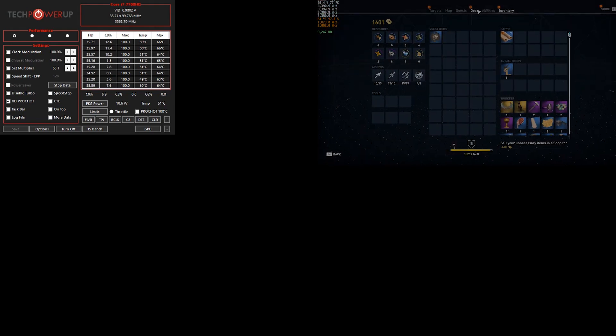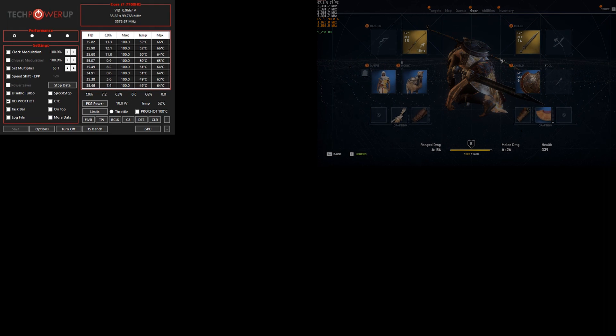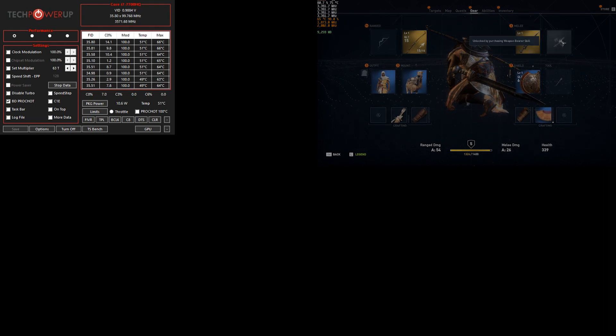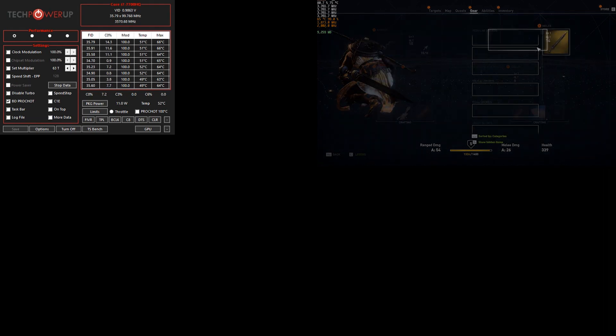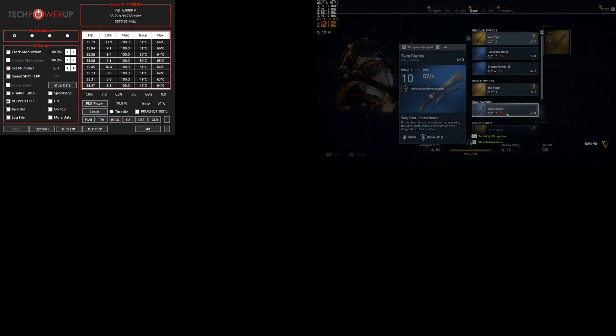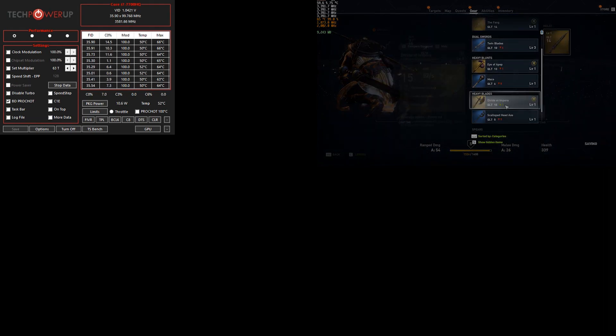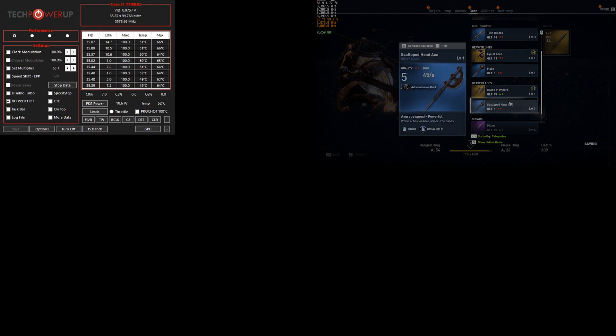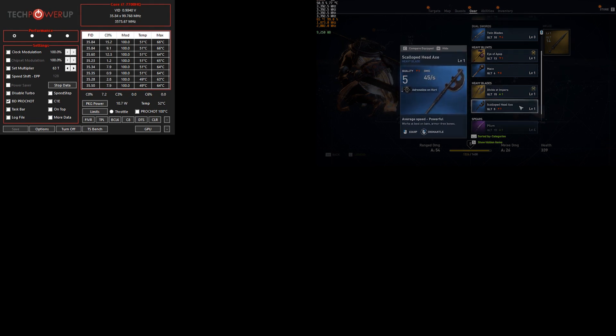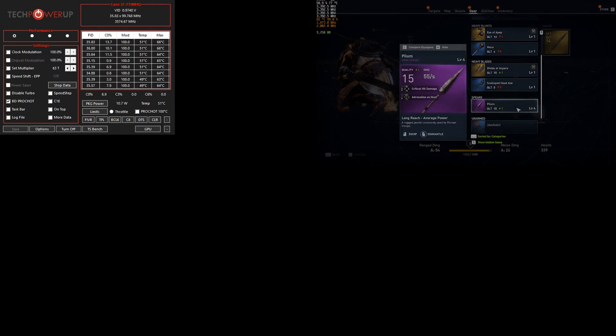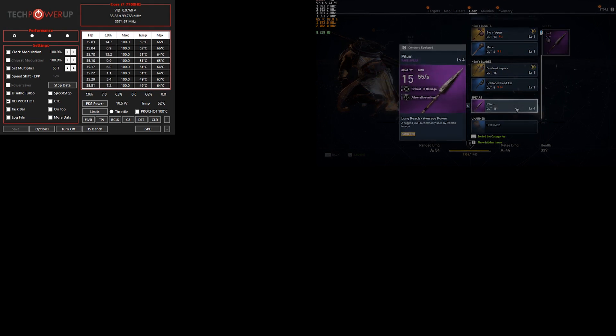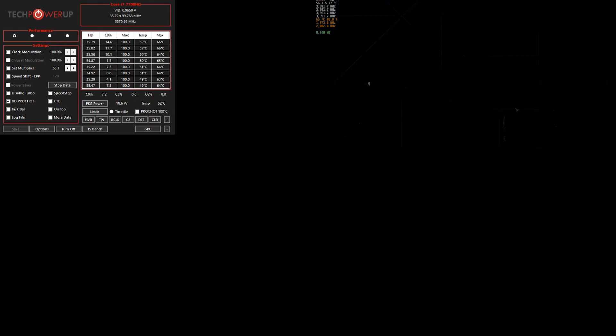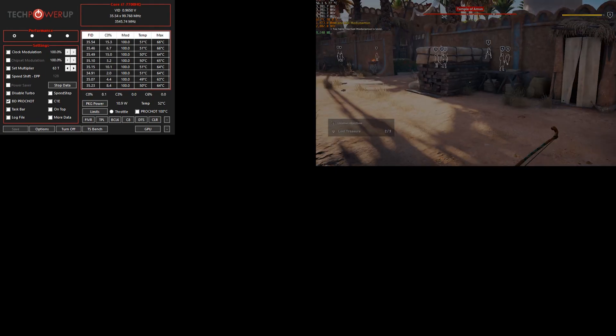And one more thing also to note is that 1050 Ti cannot be overclocked more than, on the core clock, it cannot go more than 1911. And memory clock, basically, you can almost double it.